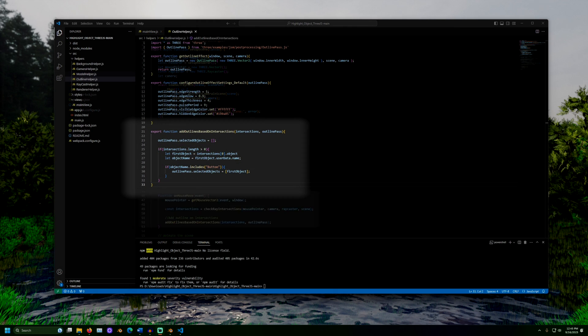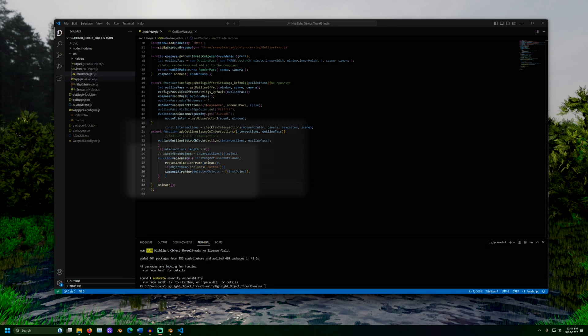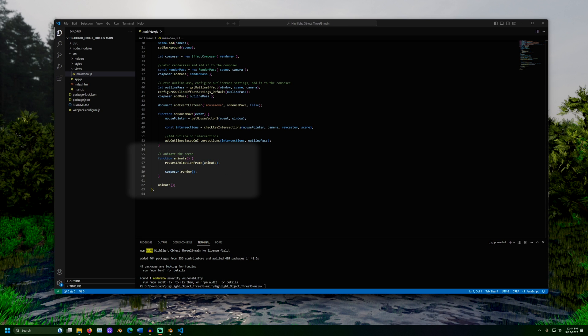First, it sets the selected objects value of the outline pass to be empty. This clears its memory of objects outlined before so that we can outline only the objects we currently are hovering over. Then, it checks if the intersections value is more than zero. If it is, the mouse must be hovering over something. It then gets the first object being intersected. The name of the object is then reviewed. Here, if the name includes the value button, it will add the object to the list of selected objects.